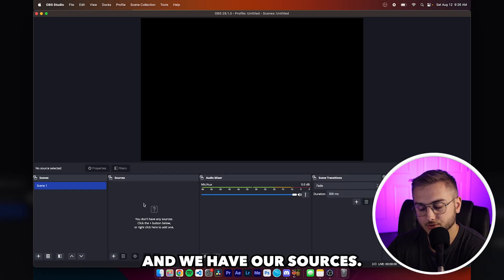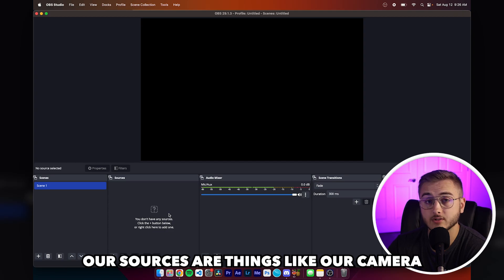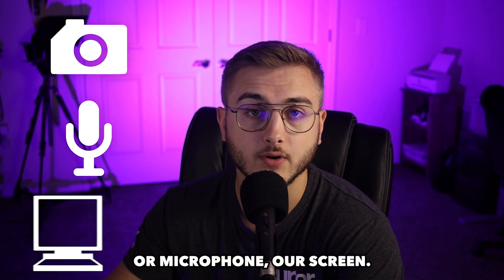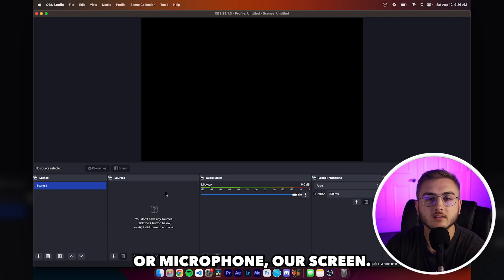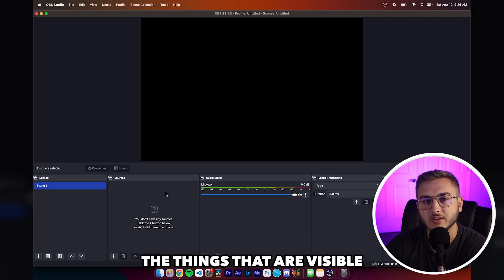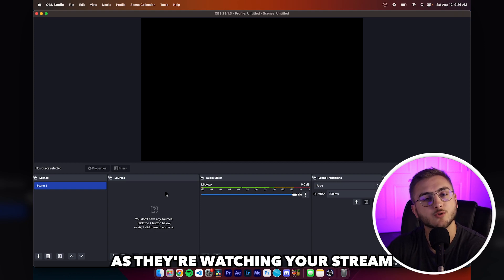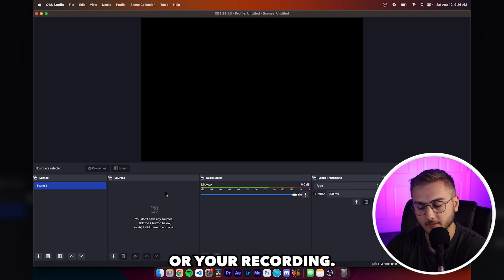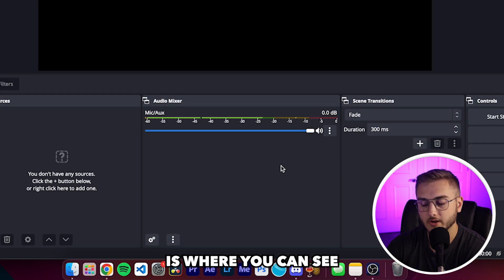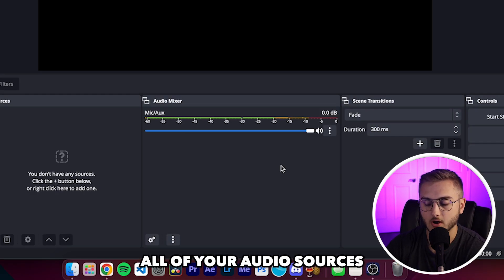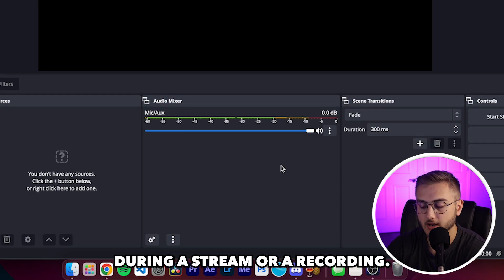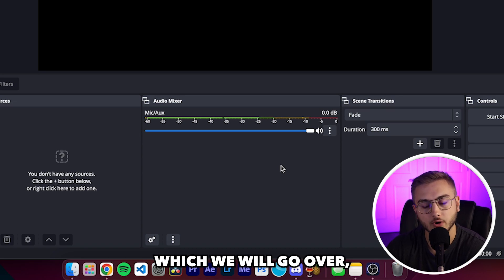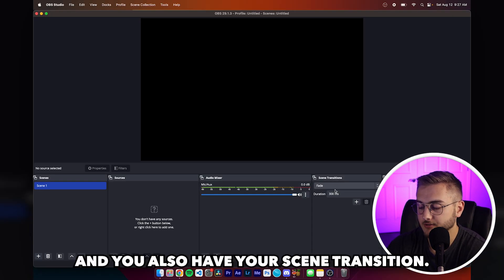Then we have our sources. Our sources are things like our camera, our microphone, our screen. These sources are just the things that are visible and audible to your audience as they're watching your stream or your recording. The next thing is your audio mixer. This is where you can see all of your audio sources during a stream or a recording. You can also add certain effects which we will go over.